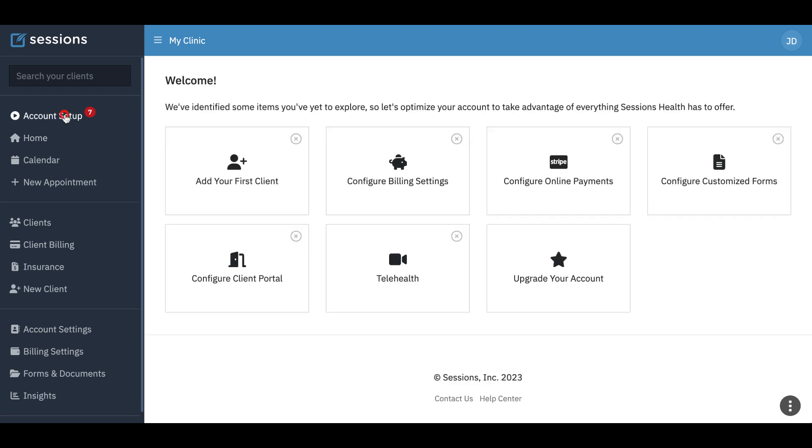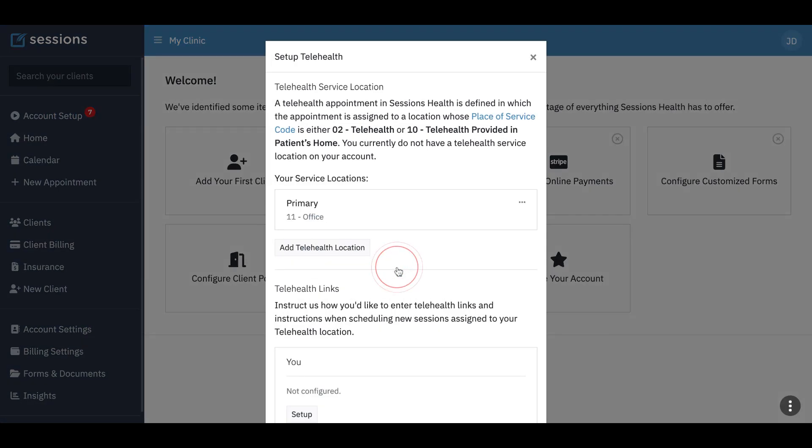So we're going to go through here because when we first set up telehealth, if we don't have a telehealth location, we'll need to first add that. So we can see here this account had already set up a primary office location when it was being created but doesn't have a telehealth location, and we define that by the place of service code. So we can either set up 02 or 10. Either one of these will be recognized as telehealth.